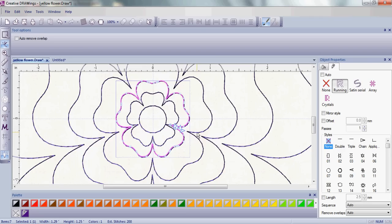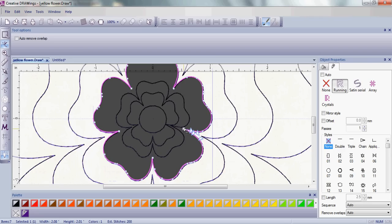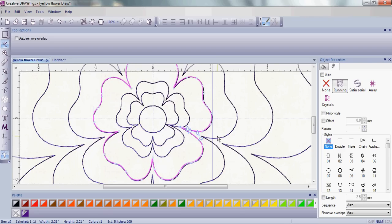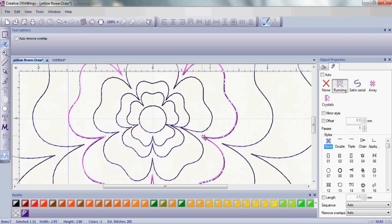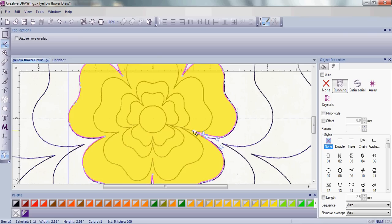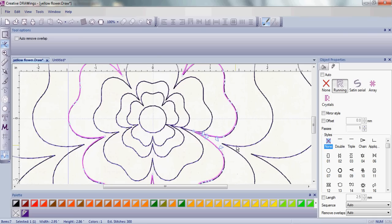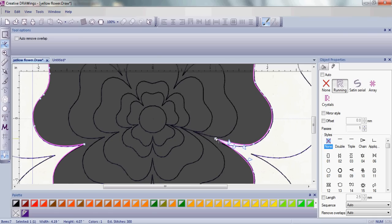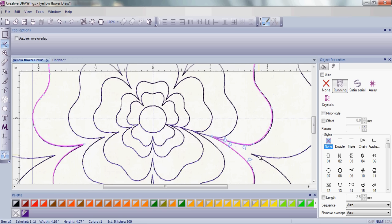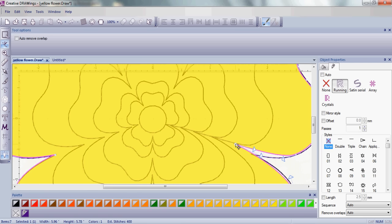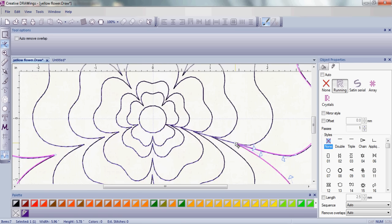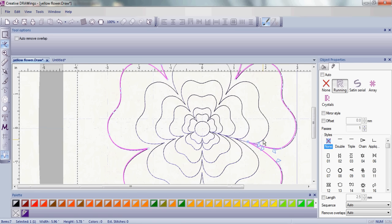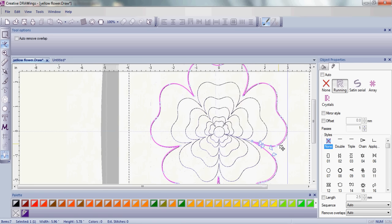This will eliminate jump stitches and it will also create a continuous line embroidery, which is exactly what we want for a quilting design. Whether it be on your automated quilter or in your embroidery machine.